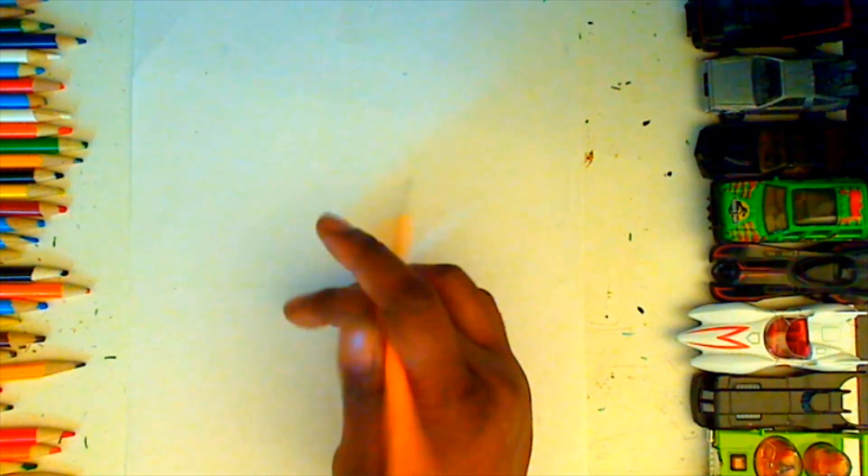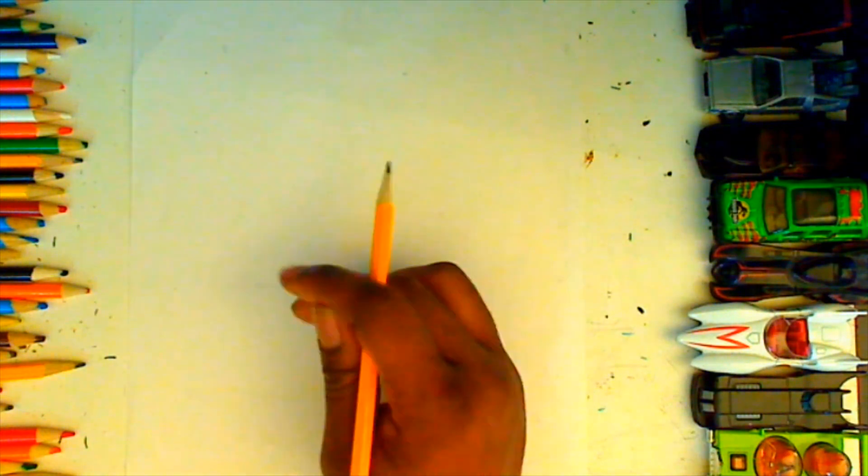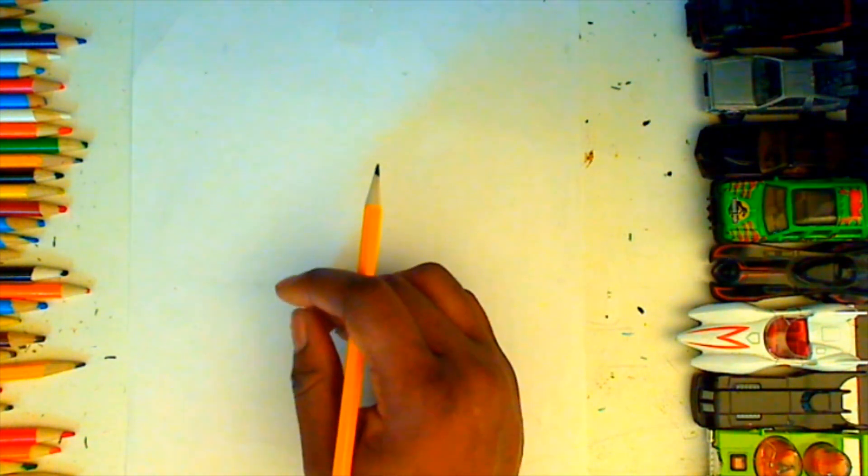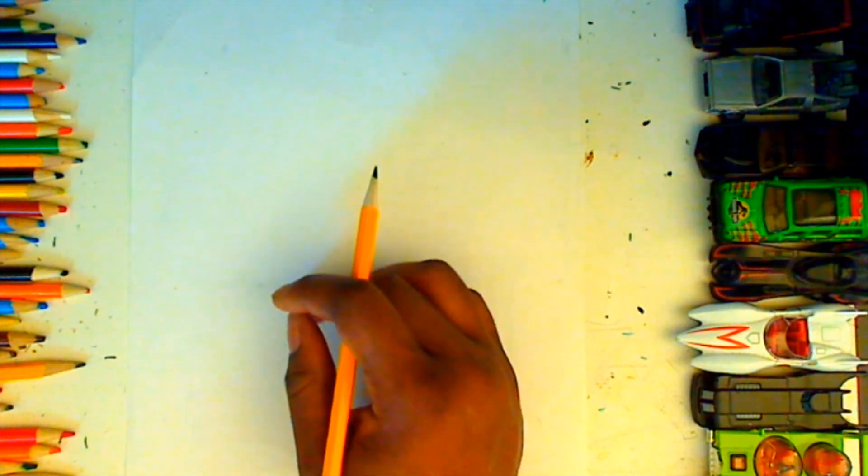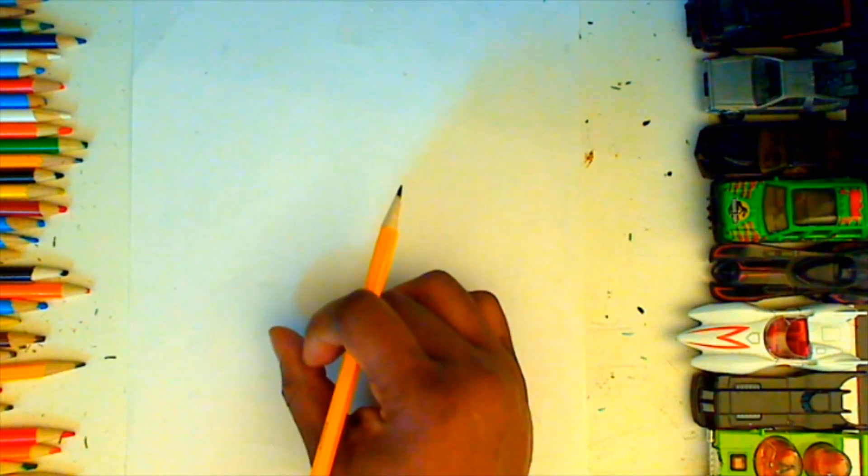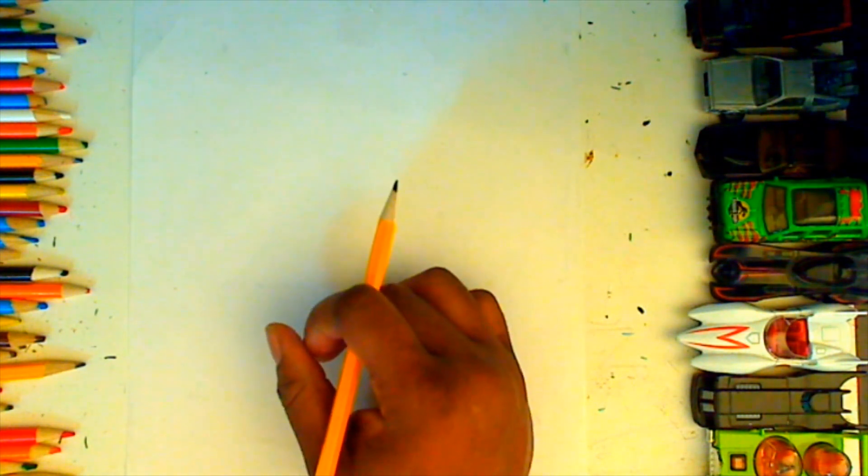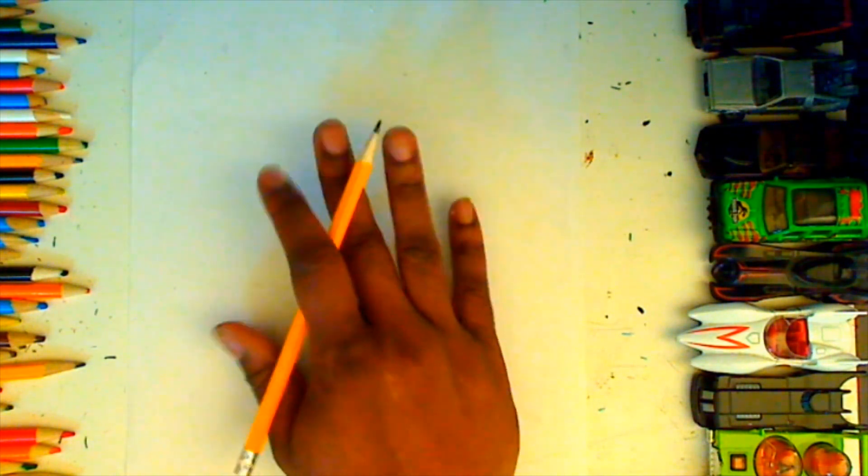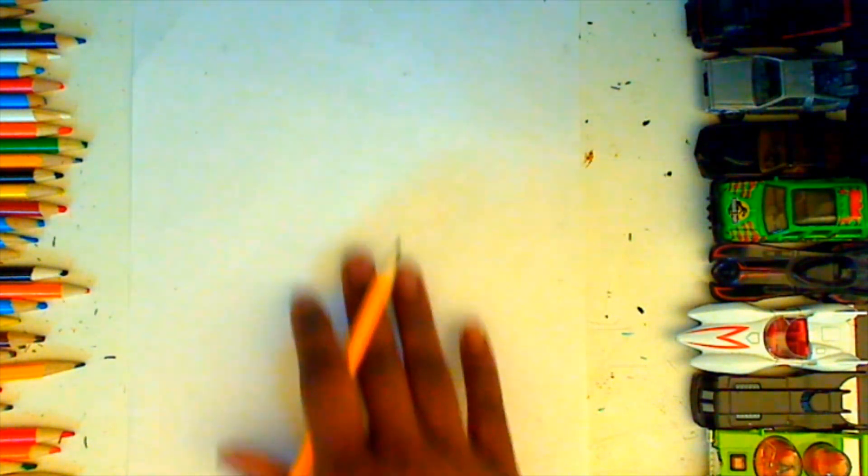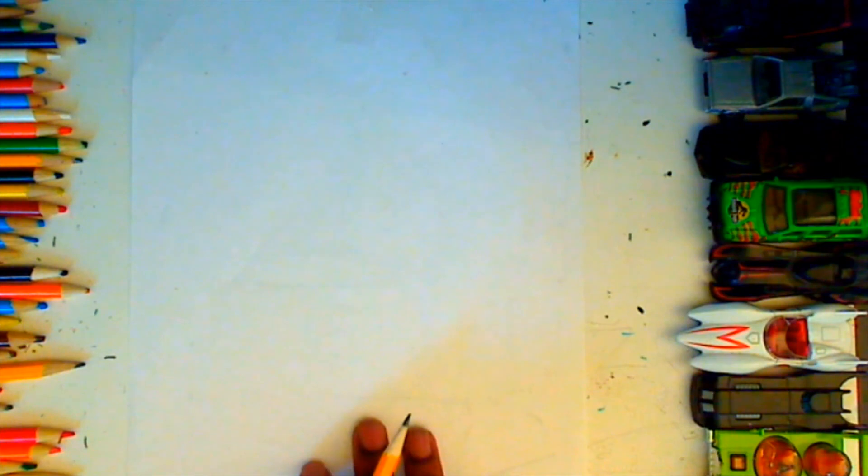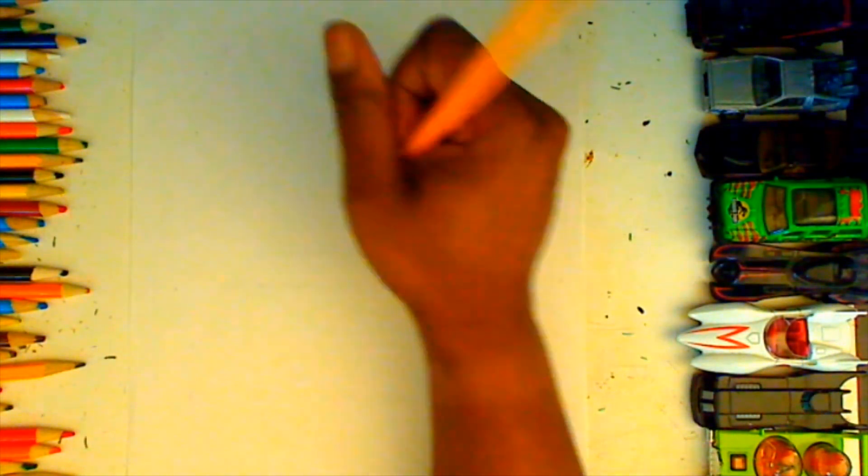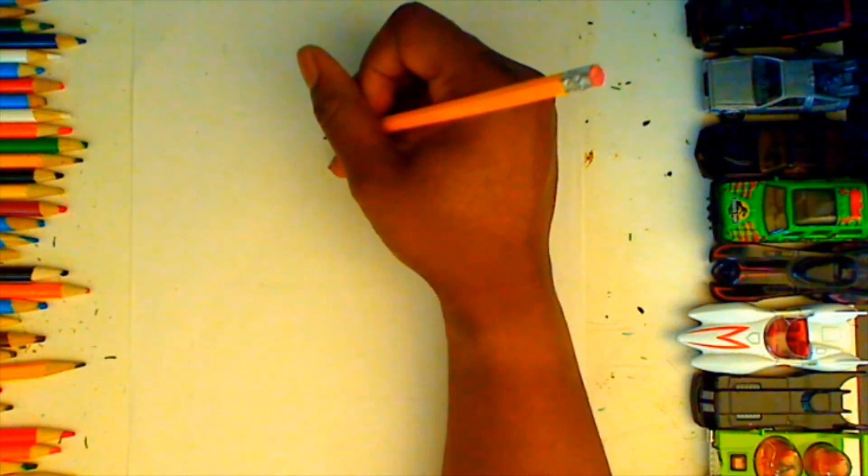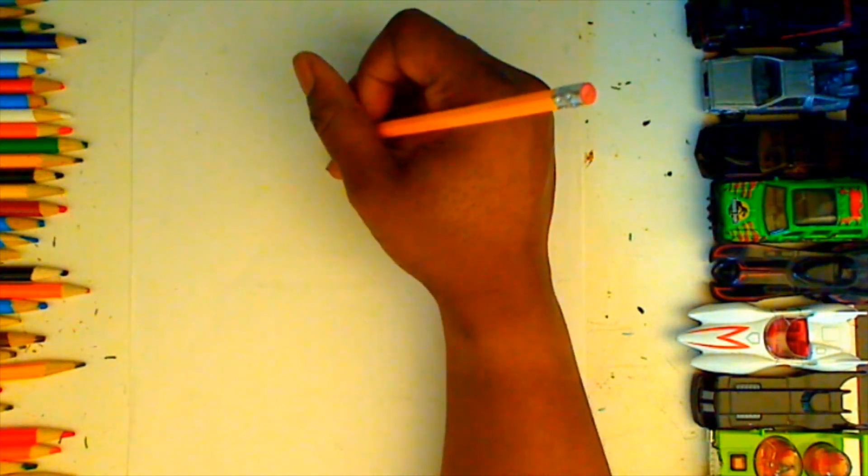Good morning and happy Tuesday. Today we're going to be creating Beetlejuice. We're gonna be starting in the middle of our paper, creating Beetlejuice's head and working downward to create his body, leaving a lot of room for a background if you'd like to add one.